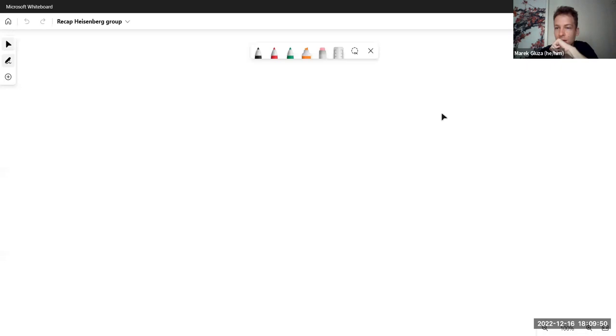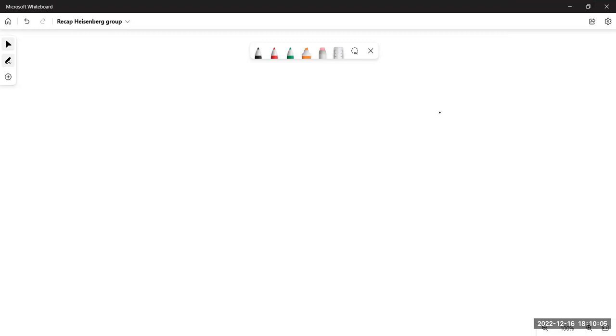We are recording now. Thanks for joining for the recap — we had some technical problems earlier, and participants are switching off cameras because laptops are rotated. I'll hide non-video participants and we can start.